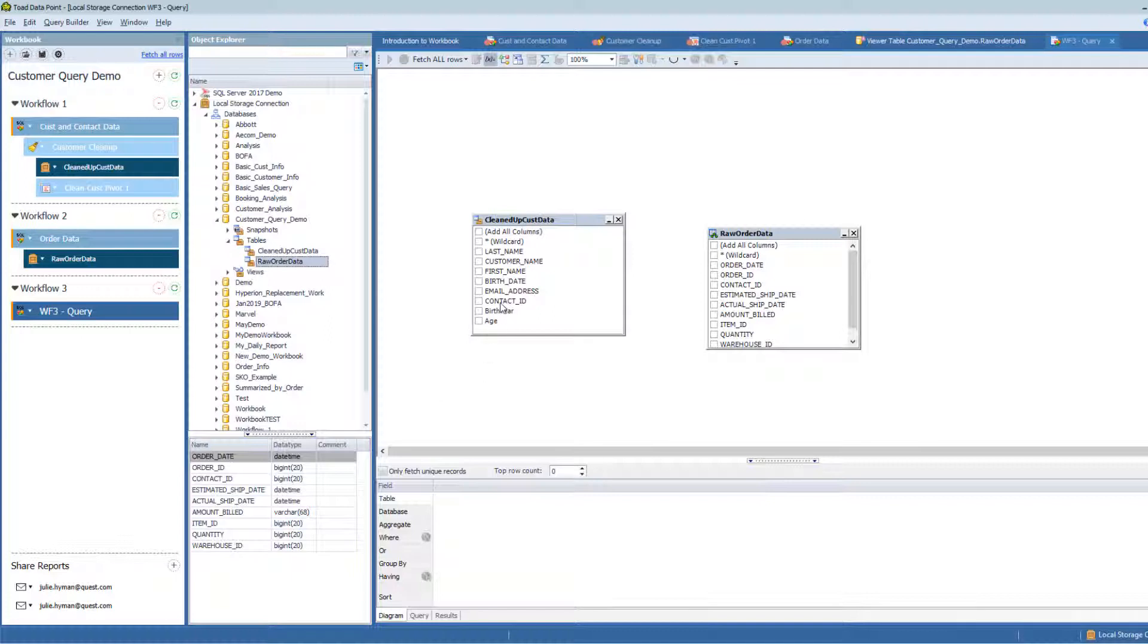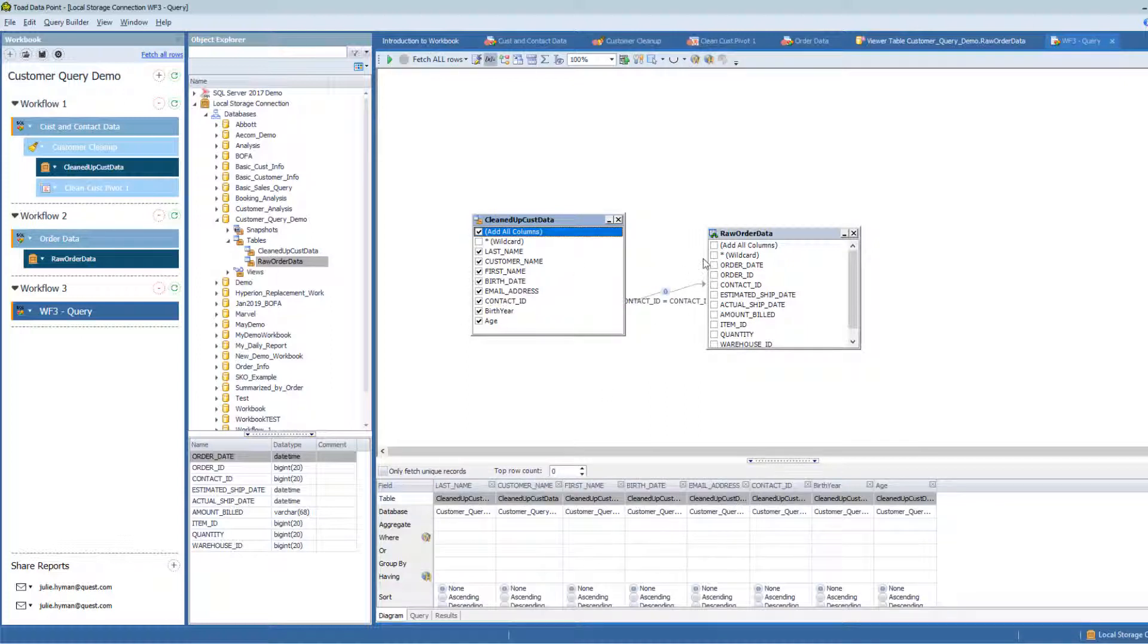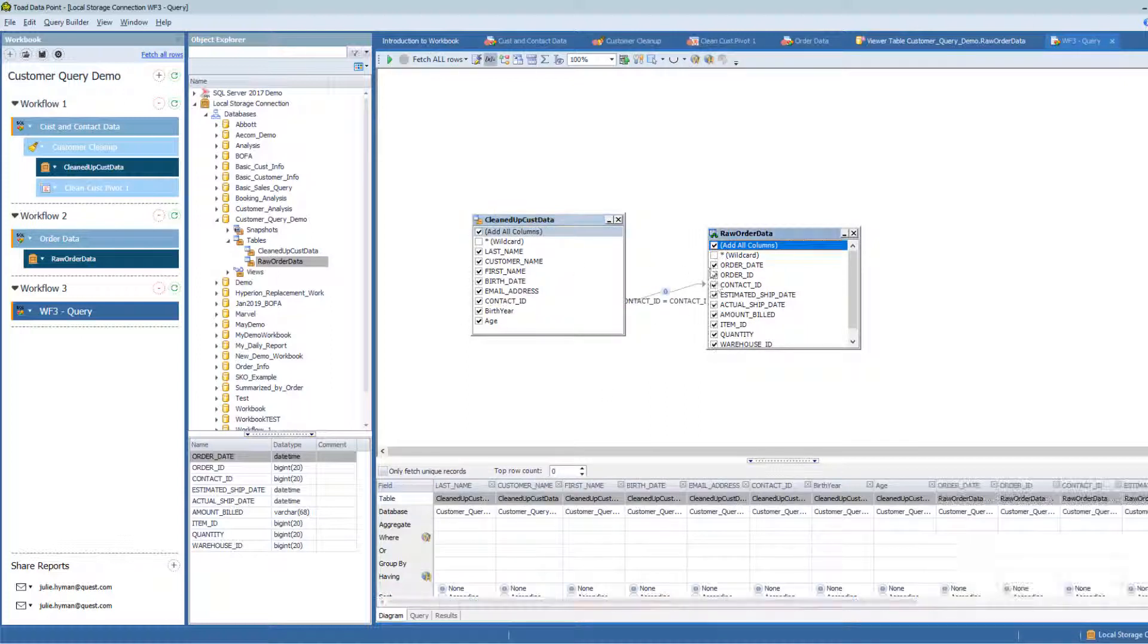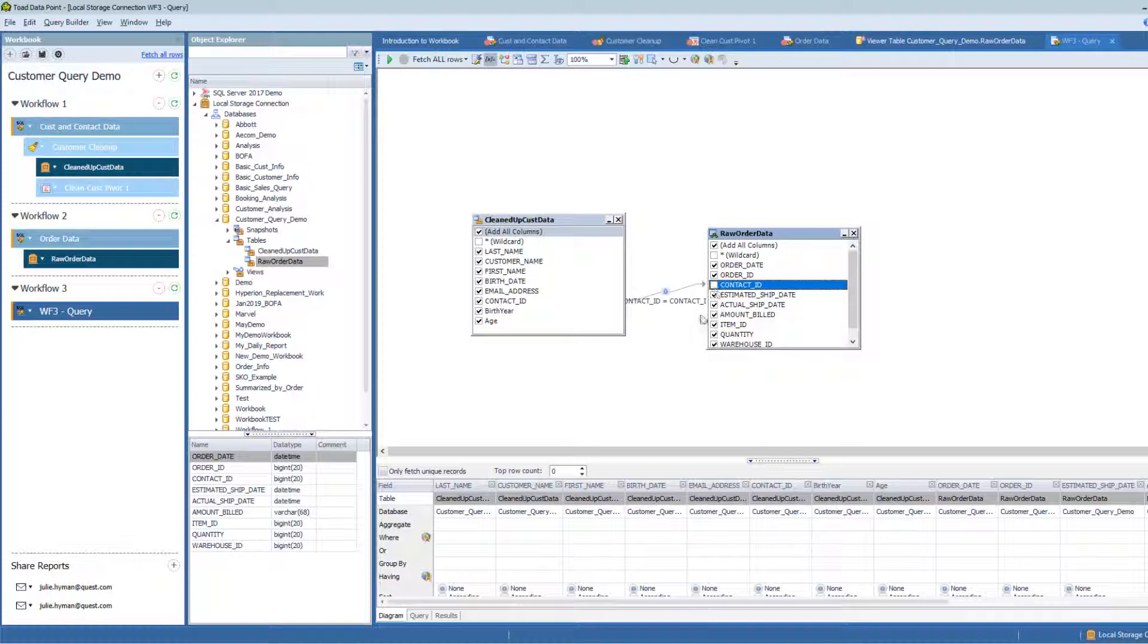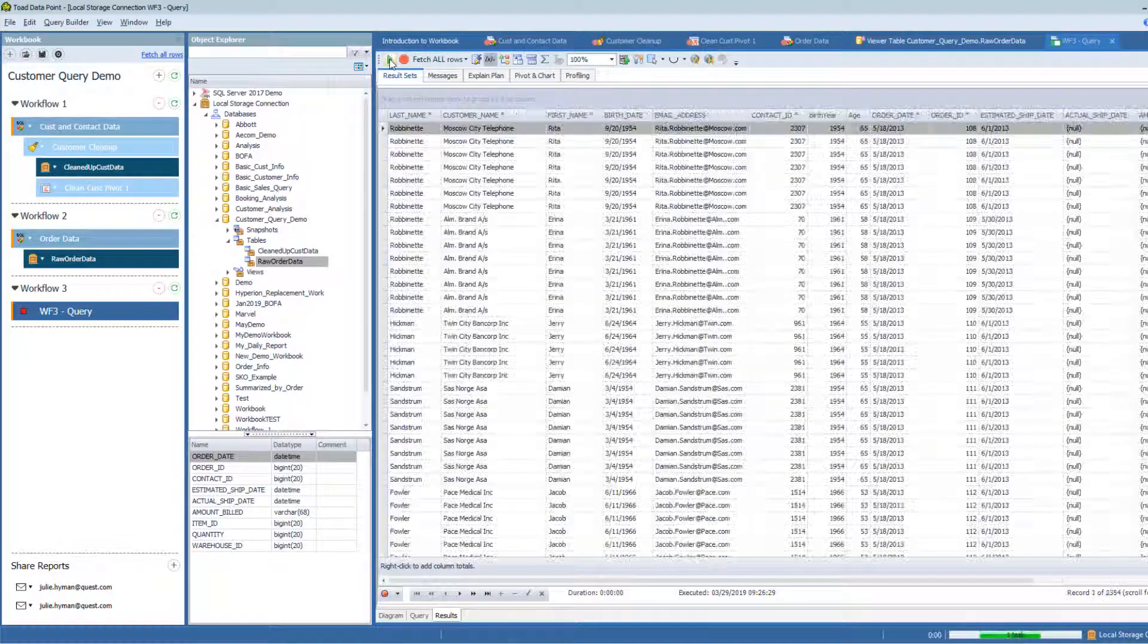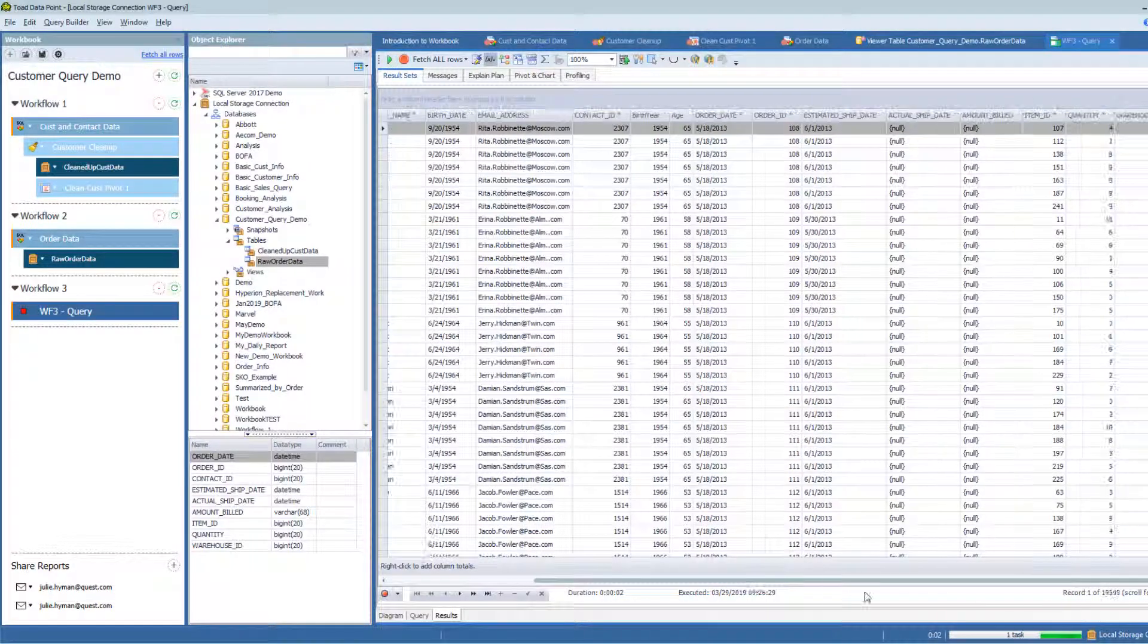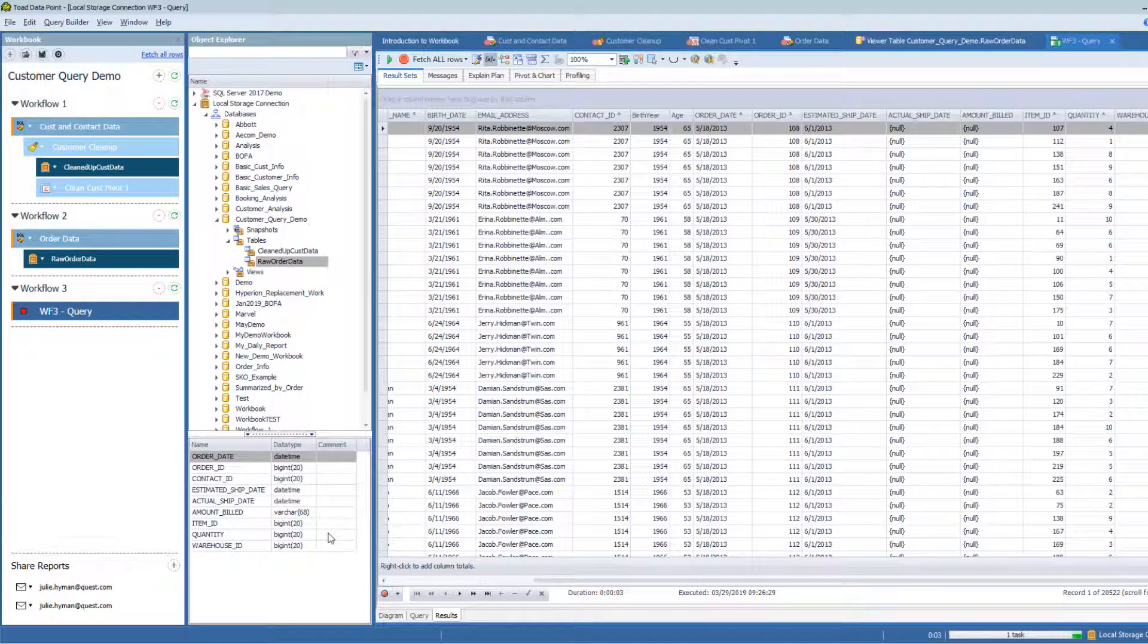In this case, I've got my Contact ID in both my systems. That's going to be my join between those two. I'll just go ahead and pick each one of these. I'm not going to pull the Order ID in twice, Contact ID in twice. Then I can query this data. And you can see it brings it all together in this third Workflow step.